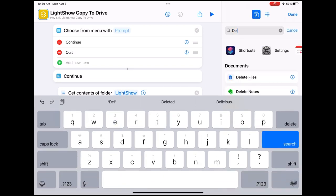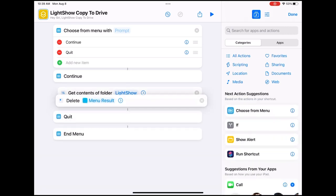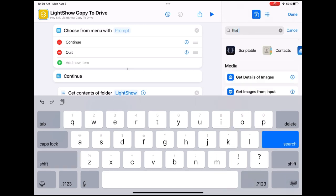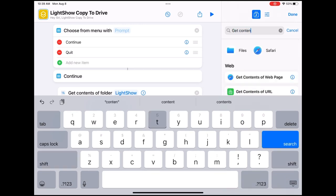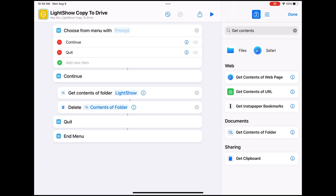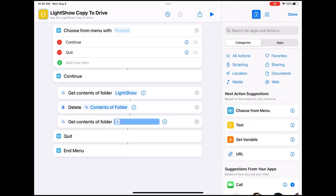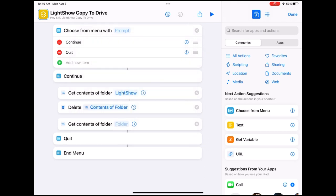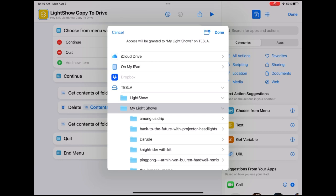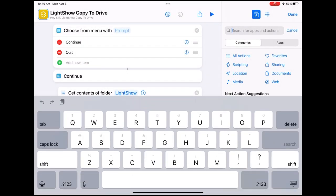Let's do a search for 'Delete Files' and move that up under Get Contents. Then do another search for 'Get Contents' and move that up as well. Remove the name it has there and choose 'My Light Shows.'